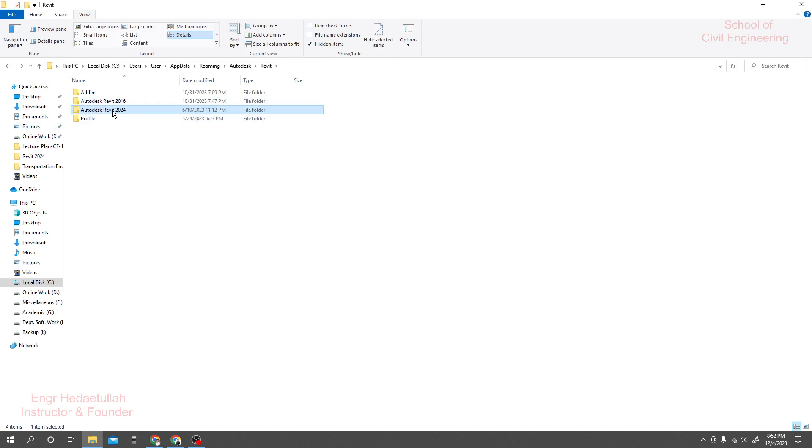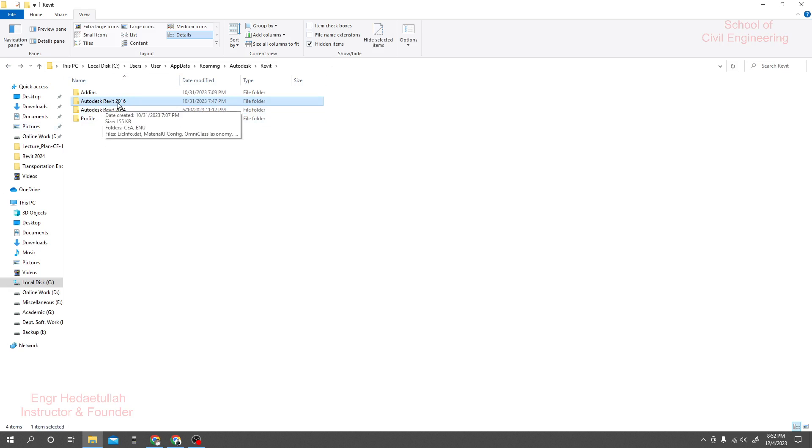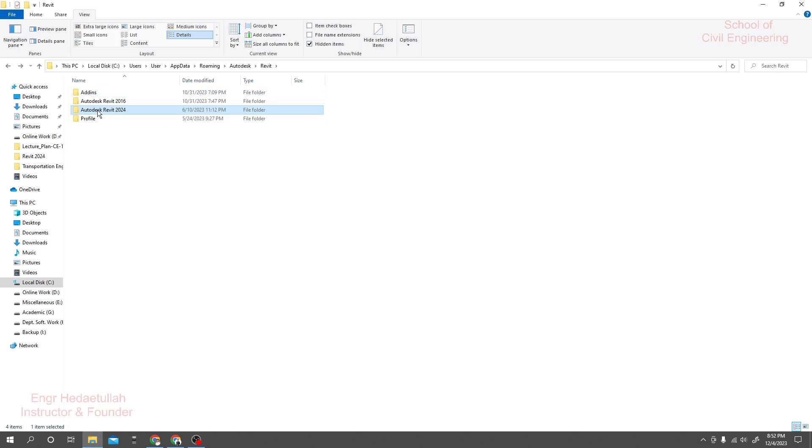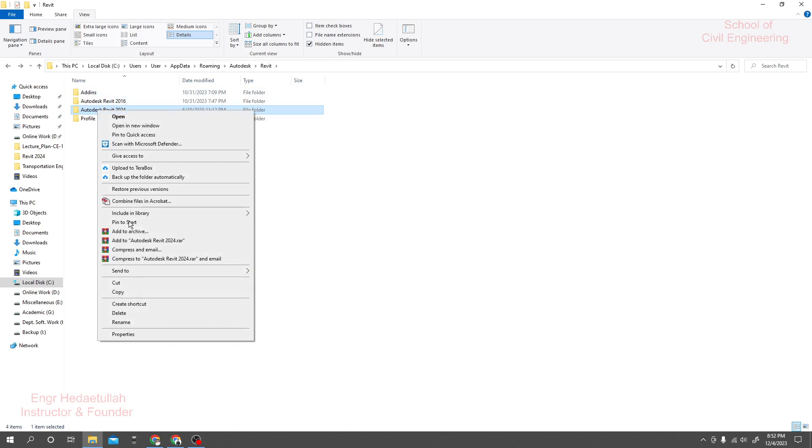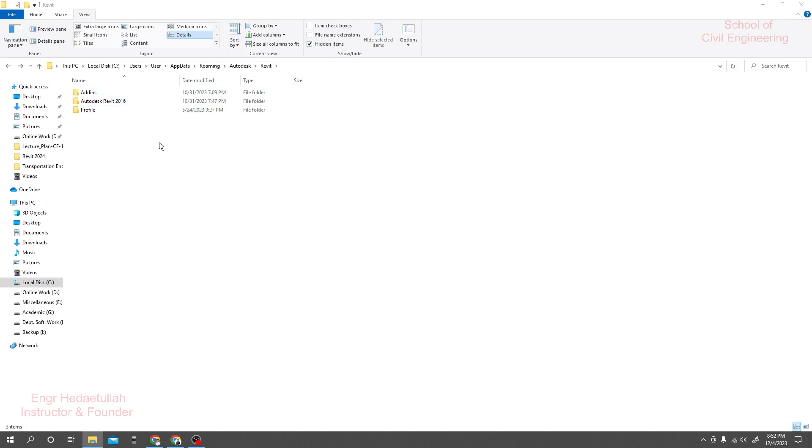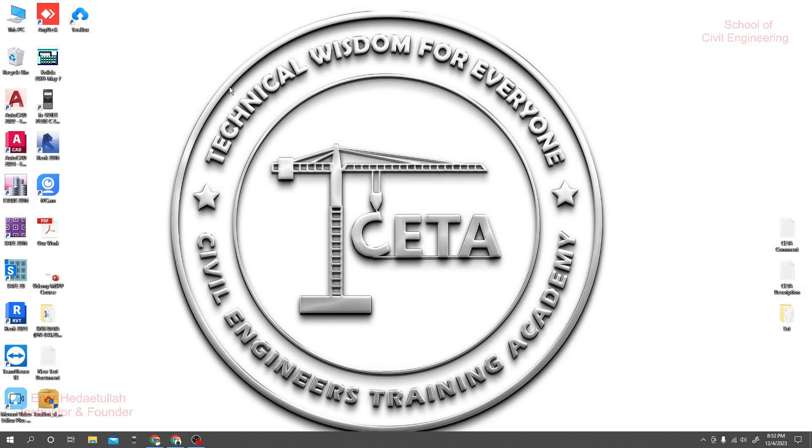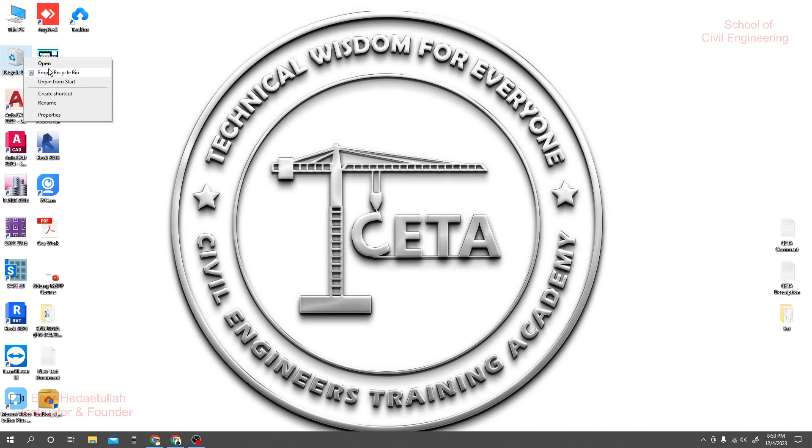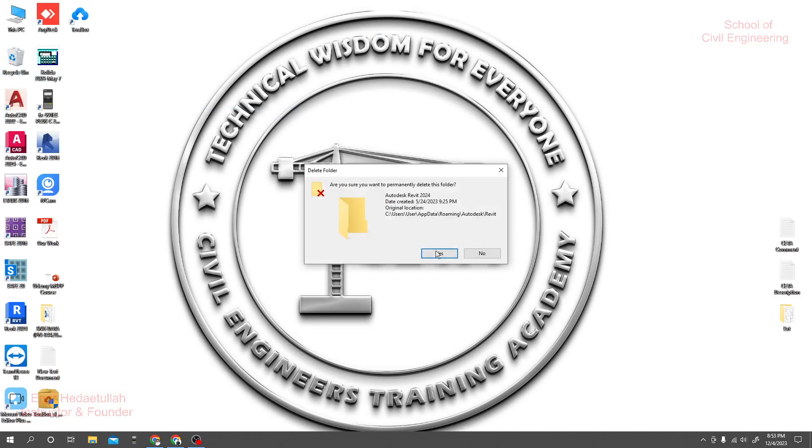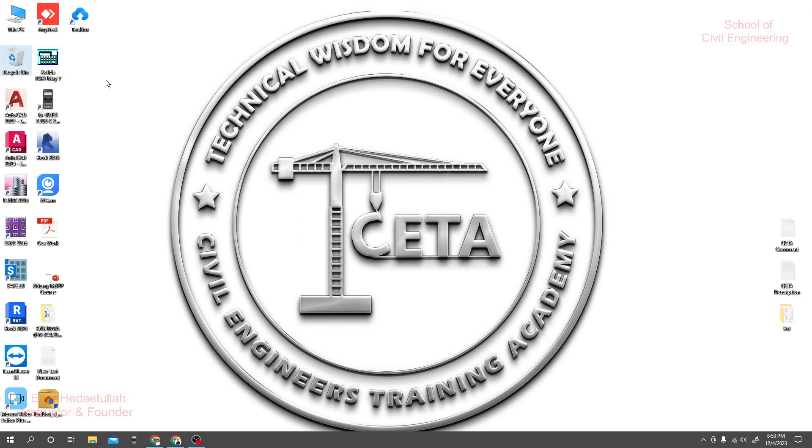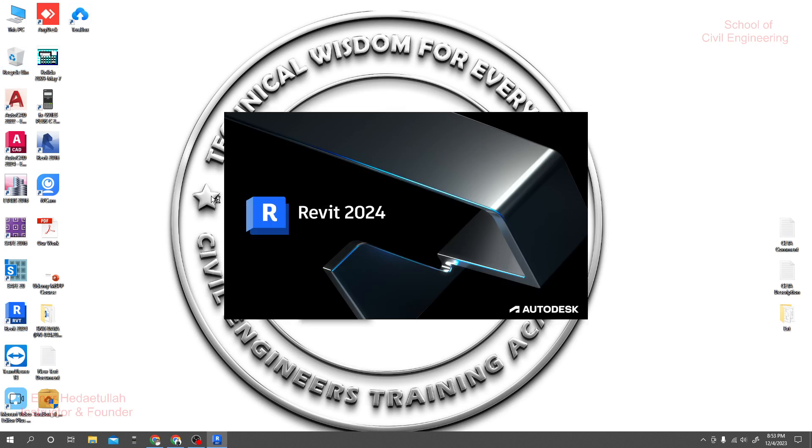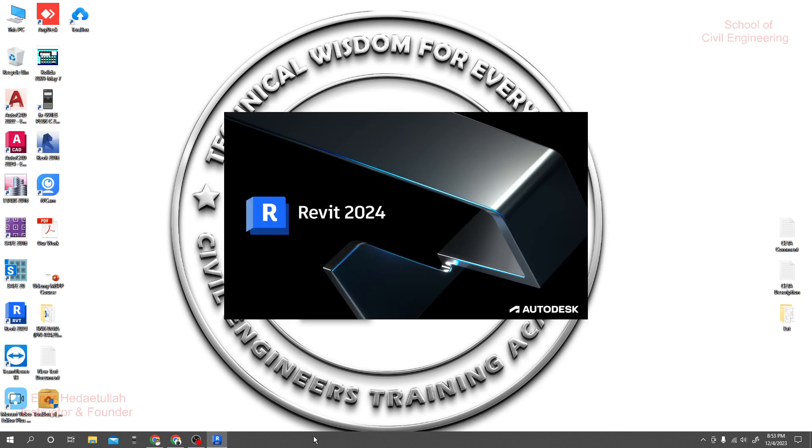Just close it and from here clear it and click on that software. Now you'll get a fresh copy of Revit 2024.